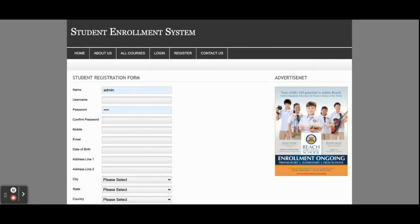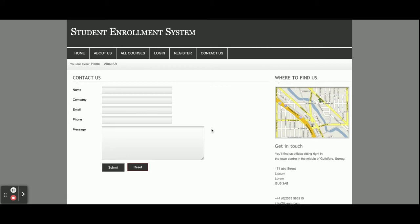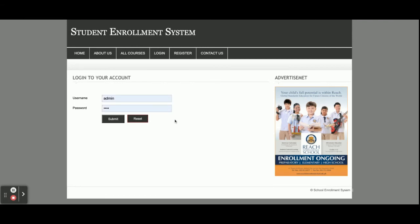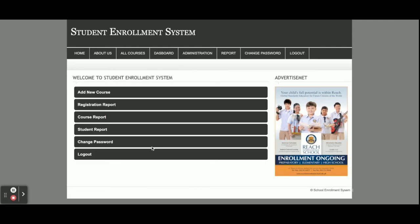This is the student registration form. If you don't have a user ID and password and you want to register as a student, you can register from here. This is the Contact Us page — it is a static page. I am not saving the values anywhere in the database, nor sending any email or SMS from this page.